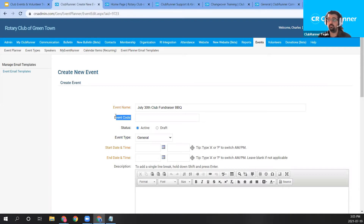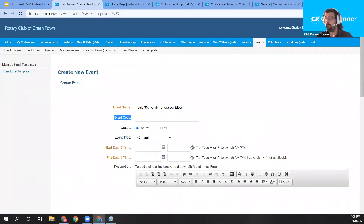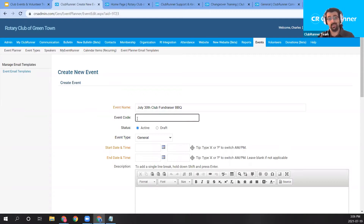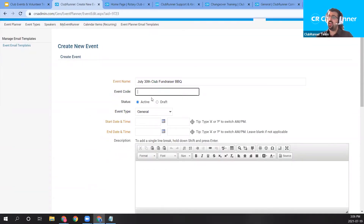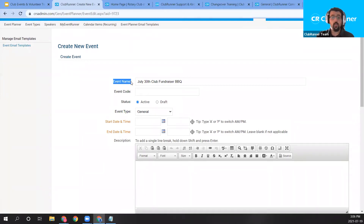Just below the event name, we have the event code. This code is used if your club has an online payment account — when a member or visitor registers, this event code will appear in the online payment processing number. For example, Bambora for clubs in Canada and Paya (previously known as Sage) for clubs in America. I don't have an active online payment account, so I'll leave that field blank. Note: fields in orange are required; fields in gray are optional.